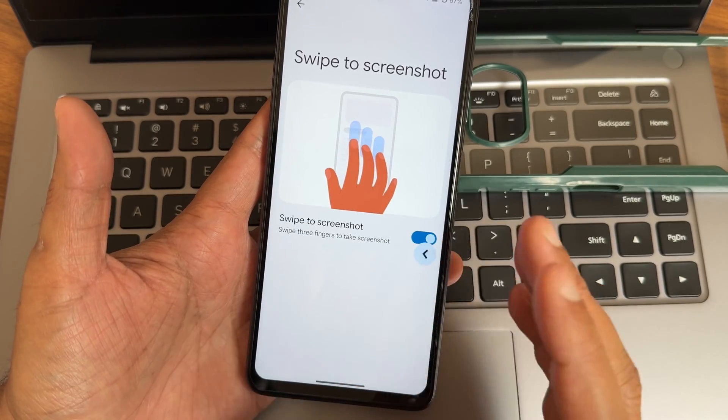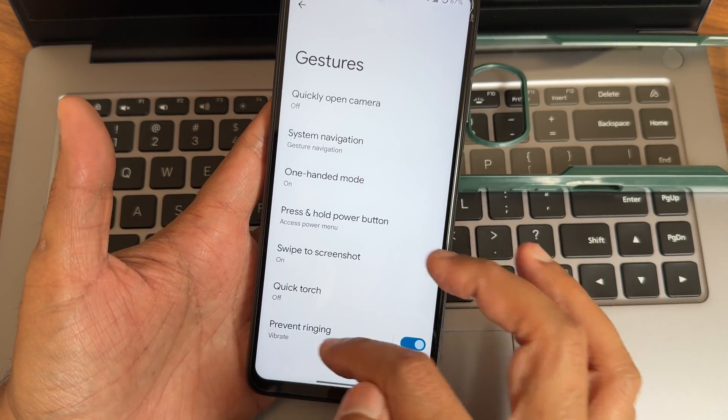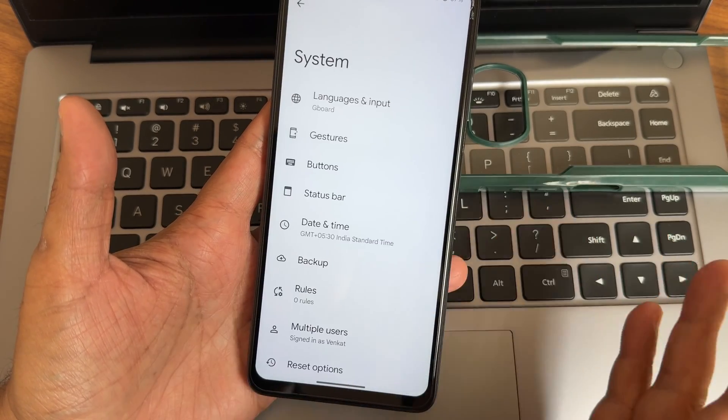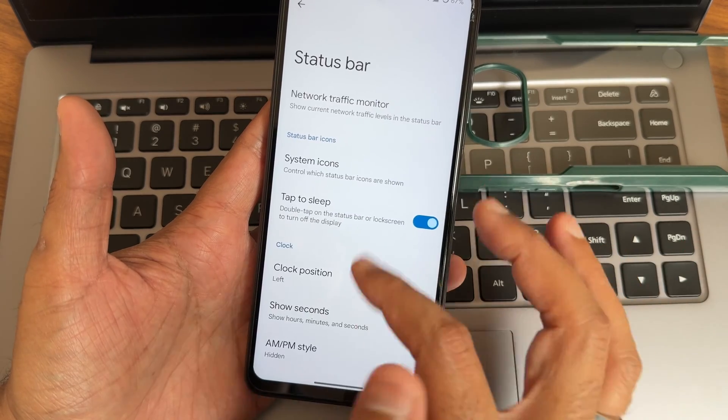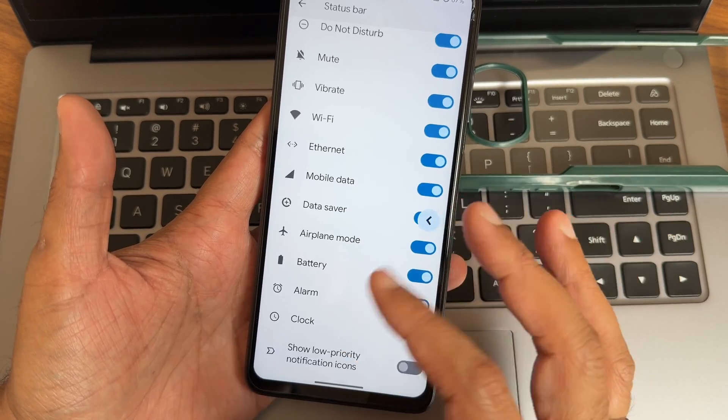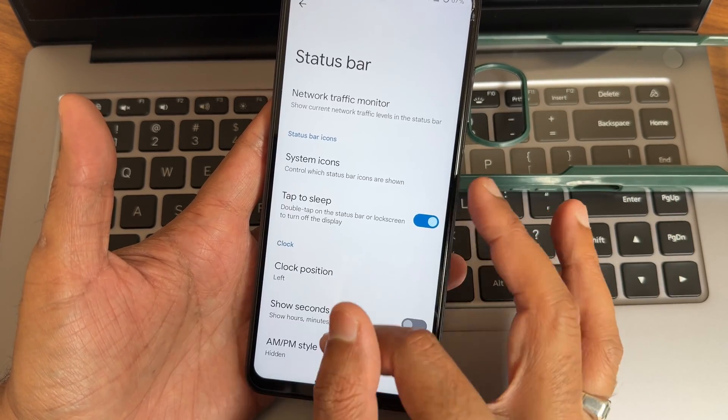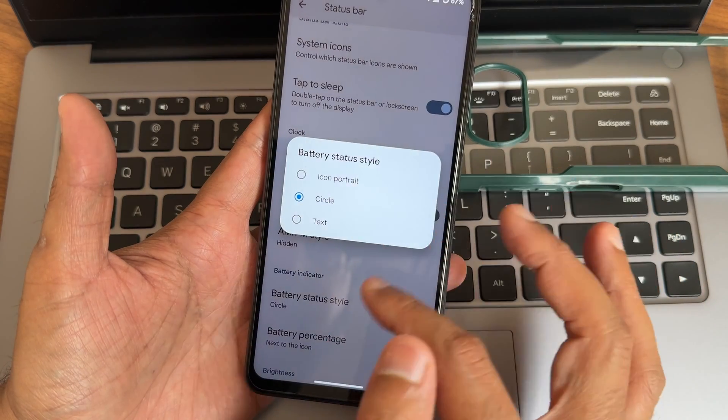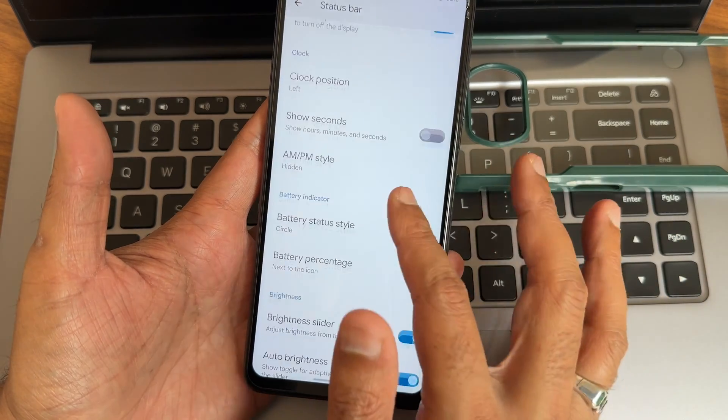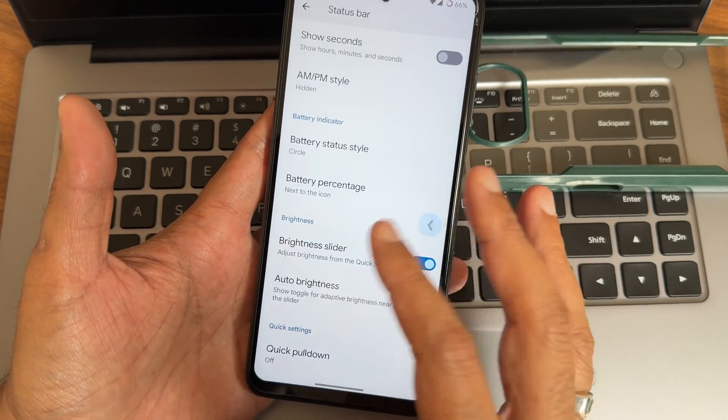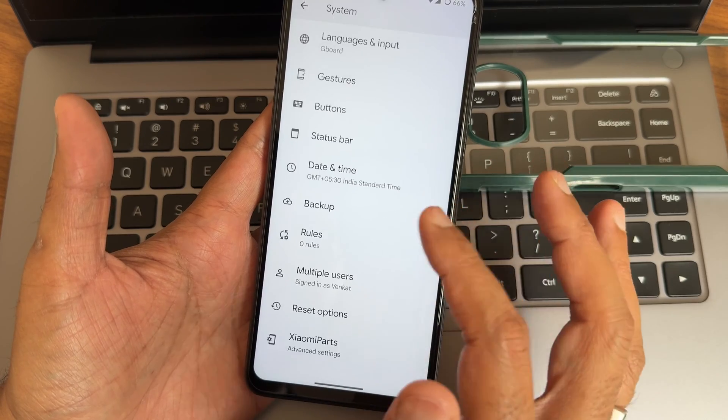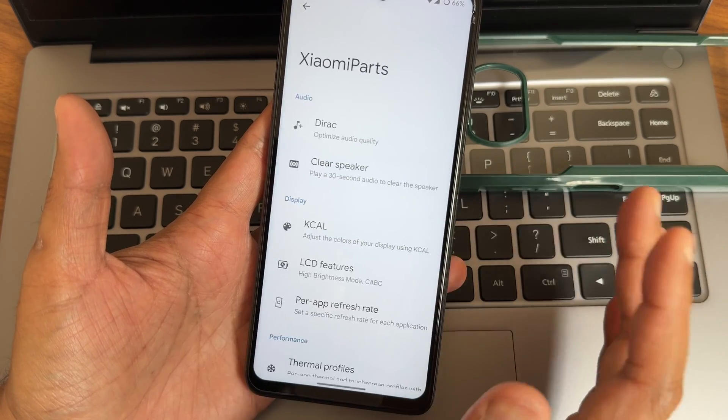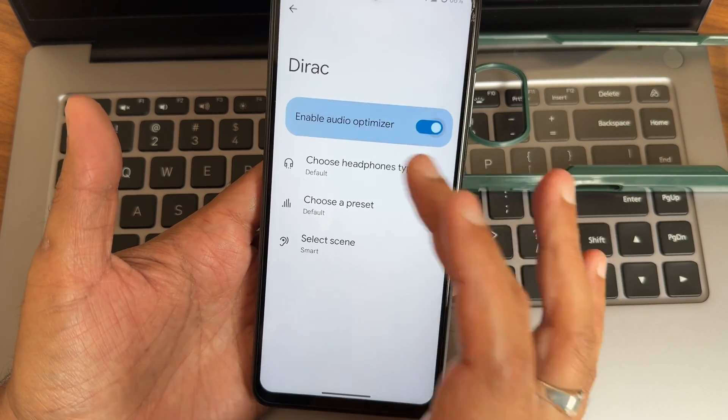Swipe three finger screenshot is also there. Quick touch and prevent ringing options are given here. In the status bar, system icons, you get all these options to enable or disable. Battery status style, you get just circle and other battery percentage options.